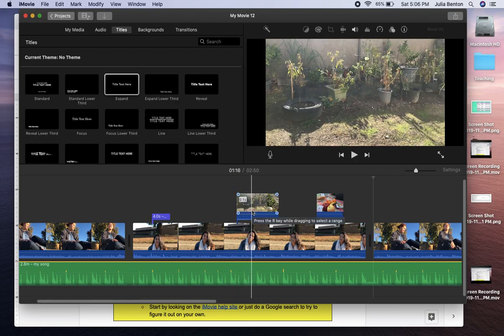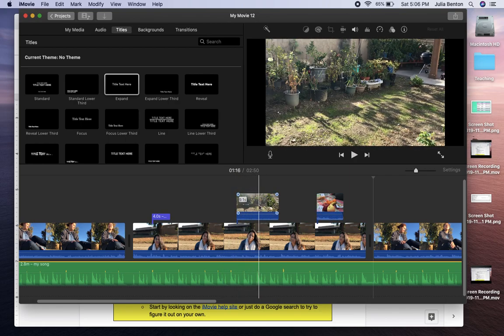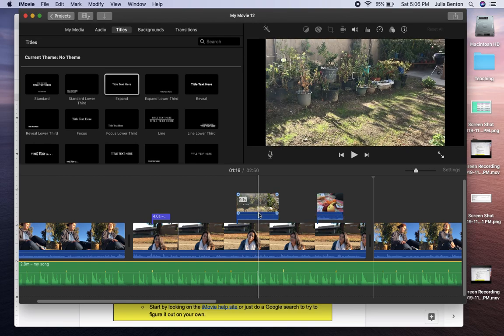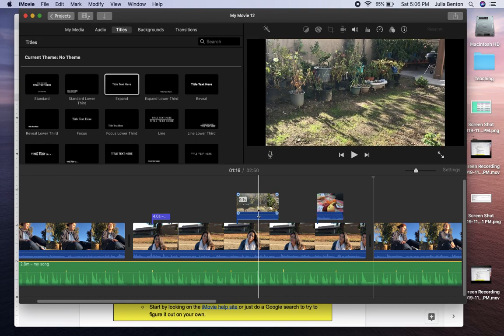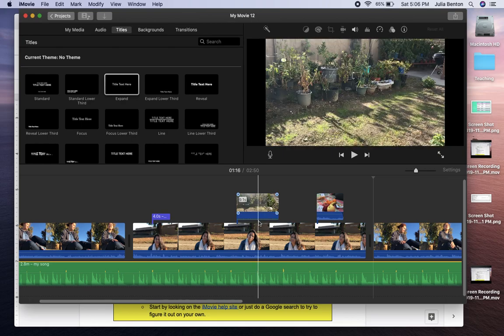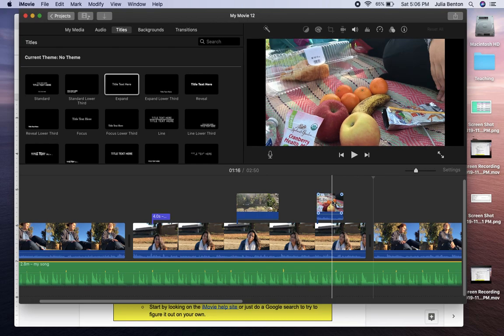And we don't want the sound from the b-roll to interfere with the interview. So you're going to click on that top blue line and adjust the volume from 100% to 0%.